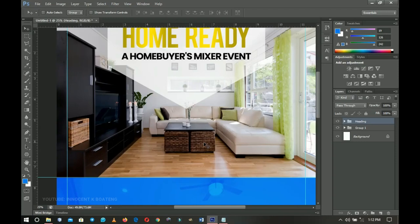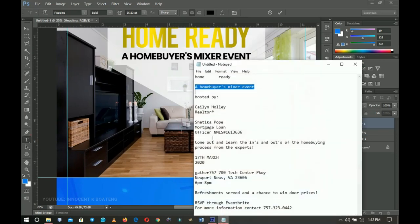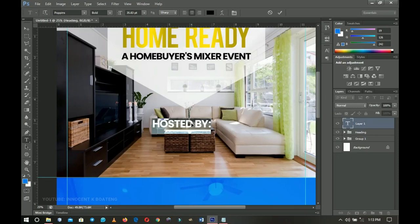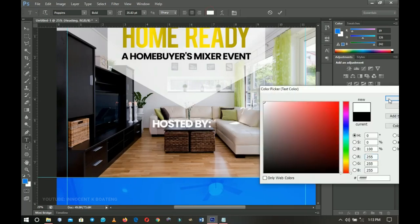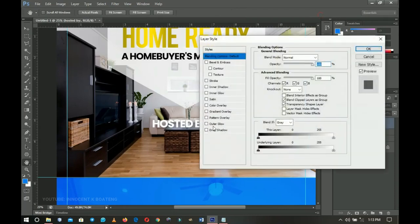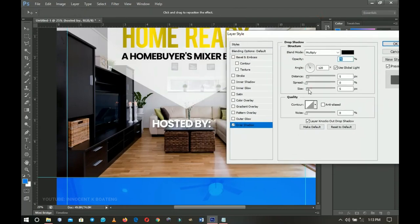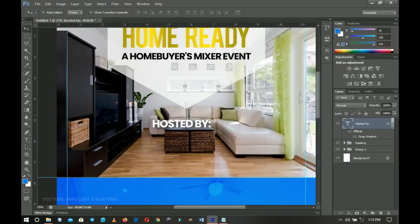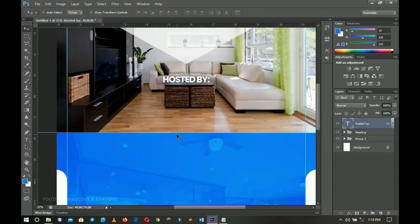Next I'll create the 'hosted by' section and group all elements together. I go to the text tool using Poppins, copy the 'Hosted By' text from my notes, and paste it. I select all, change the color to white, then go to Blending Options and add a drop shadow so the white text is visible against the background. I click OK, press Ctrl+T to transform it, then Ctrl+A to center it.